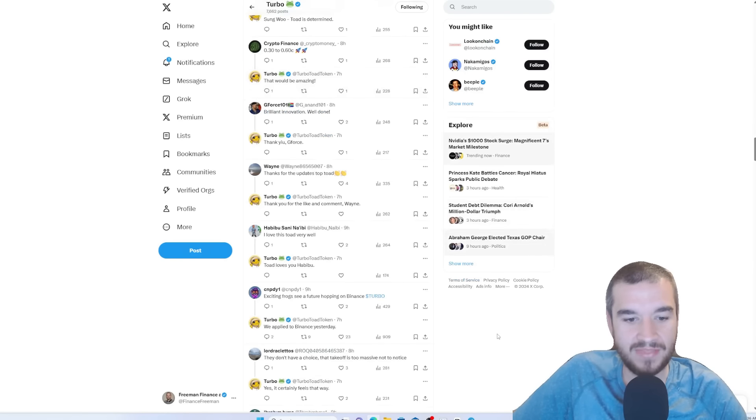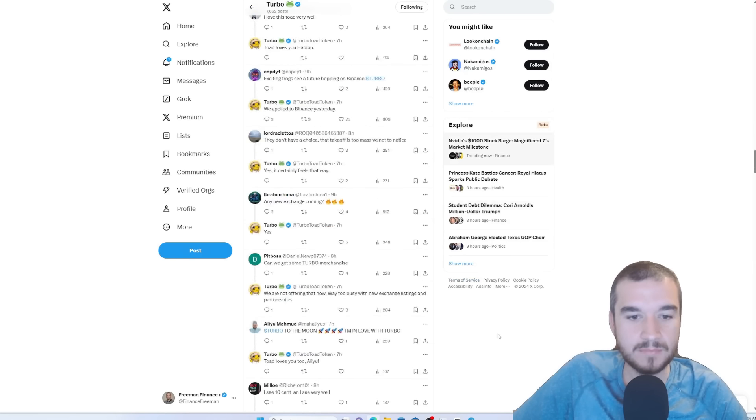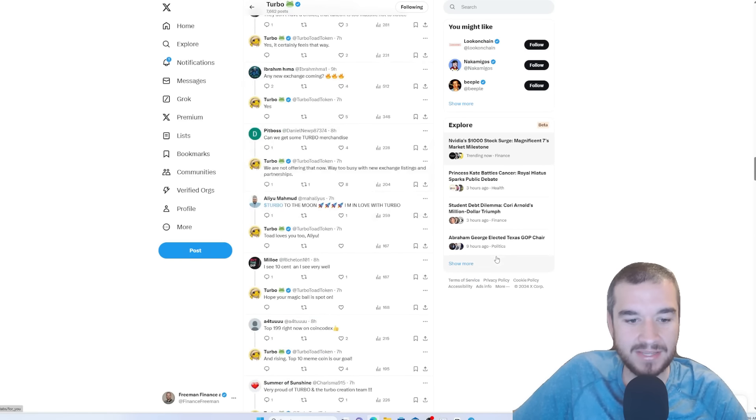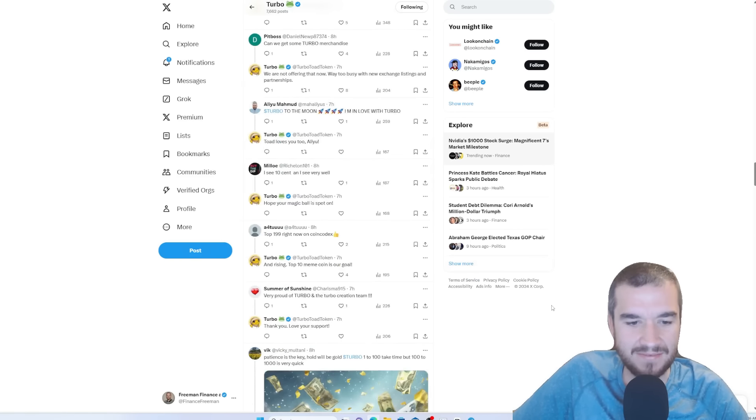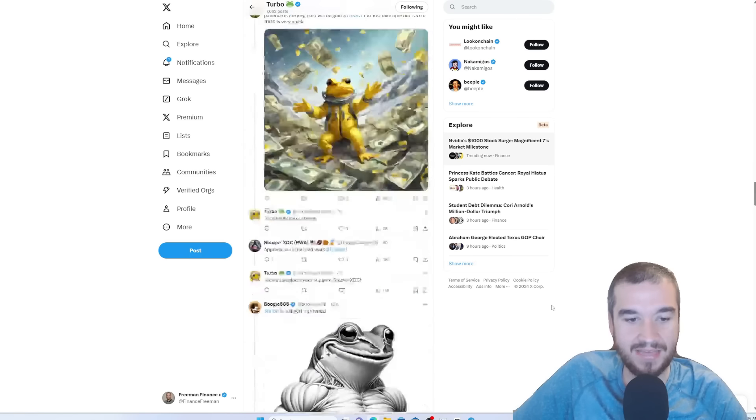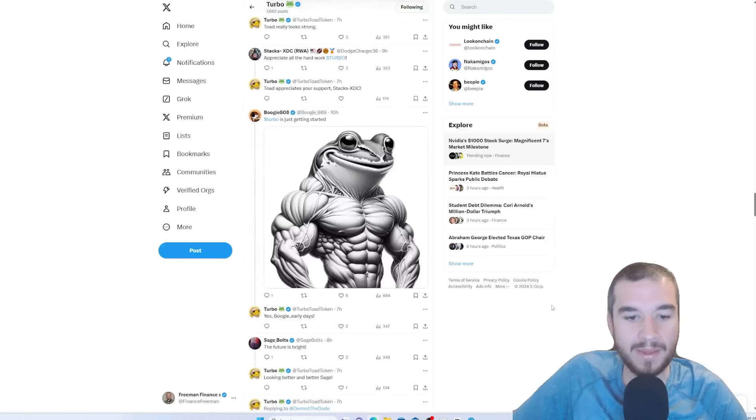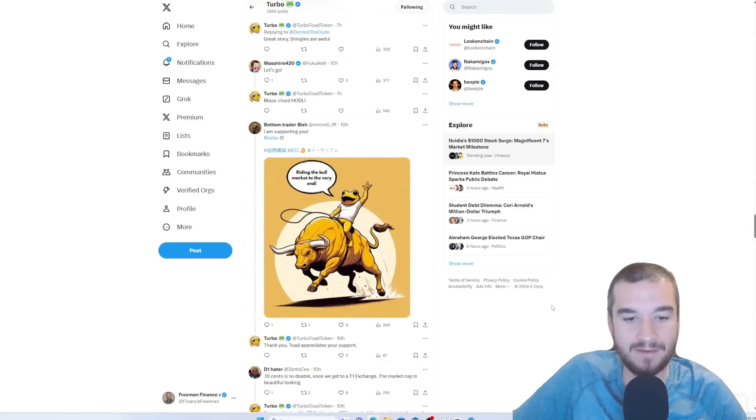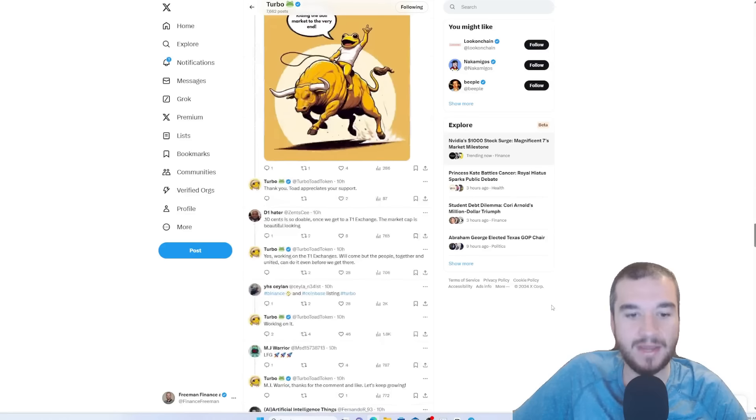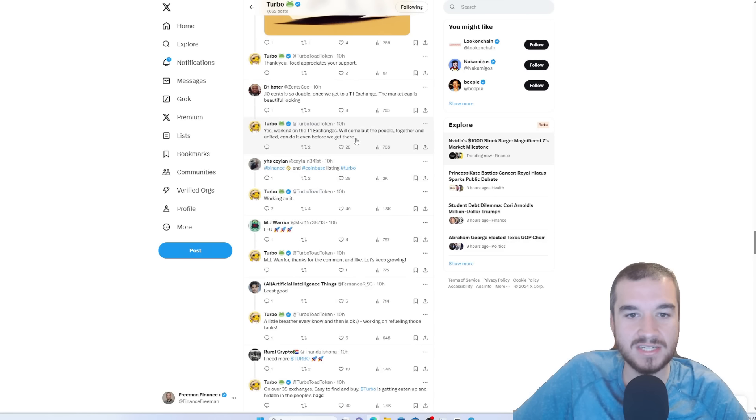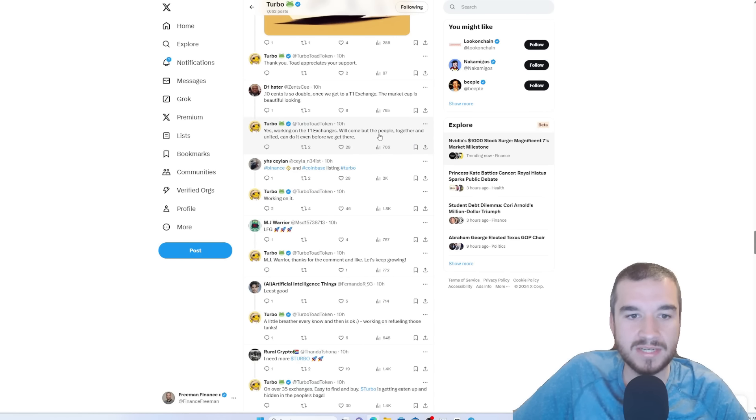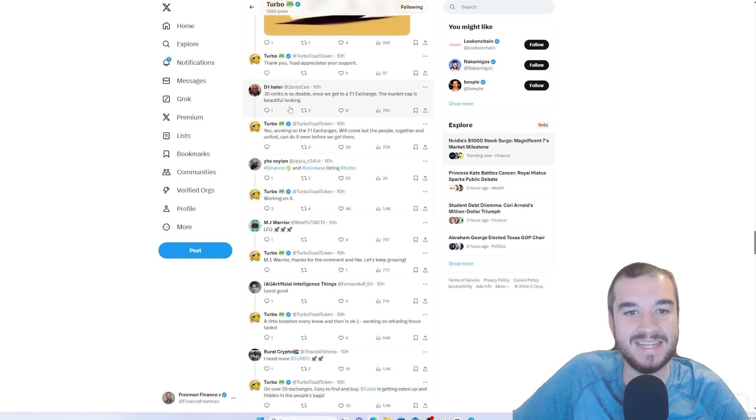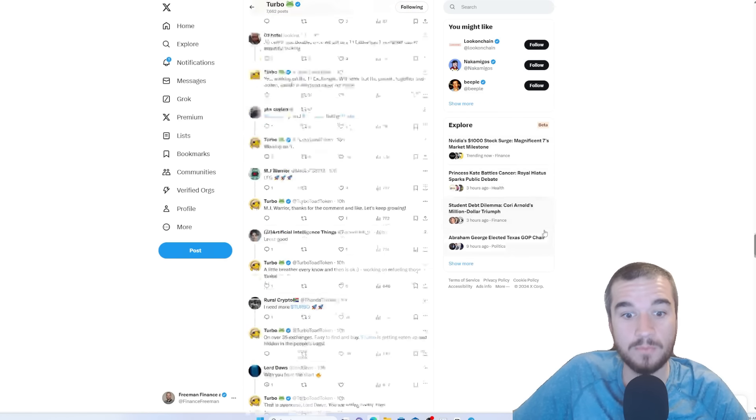What else have they been saying? Again, if we look here, any new exchange listings coming out? Yes. And they even say somewhere in here that I've seen that Coinbase and Binance have been applied to. So, this is coming. There is no reason to, yes, working on tier one exchanges, but come. But the people together, United, can do it even before we get there. That is a 10 cent Turbo.